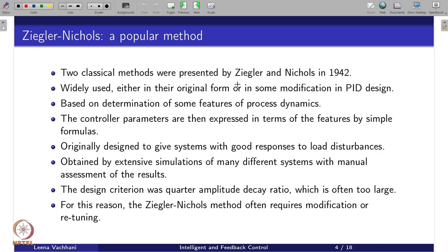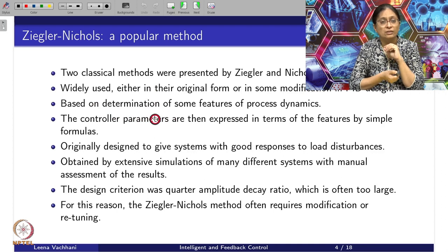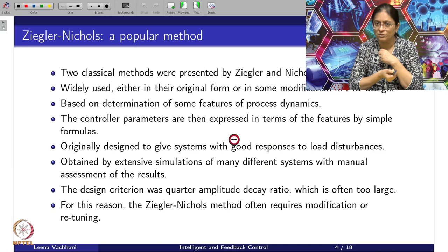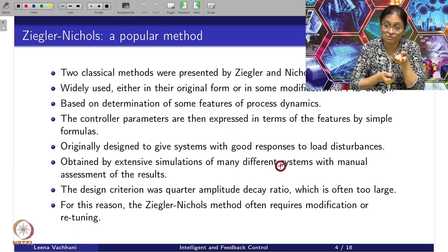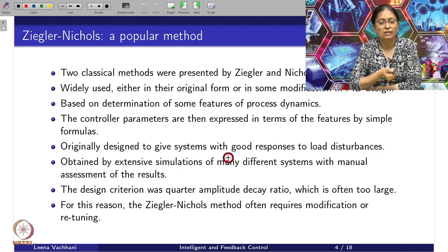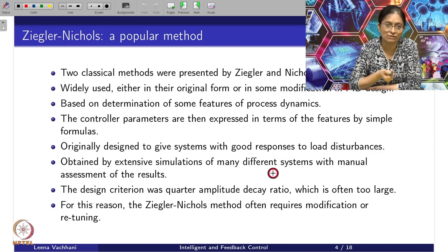How did this method evolve? The controller parameters — these tuning rule methods — are based on the determination of some features of process dynamics. The tuning rules are then expressed in terms of those features by simple formulas. Since these are simple formulas, an unskilled person can tune it very easily. These are typically used for getting a good response for load disturbances, which is one of the key control objectives.